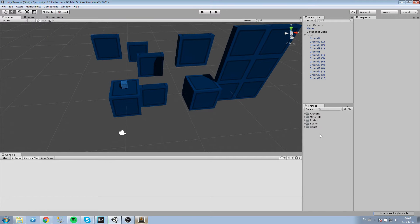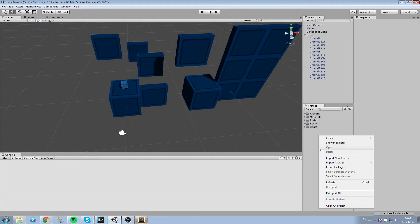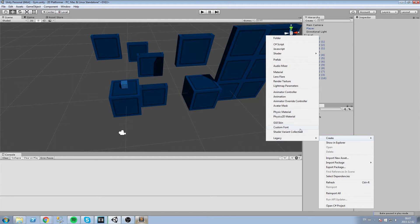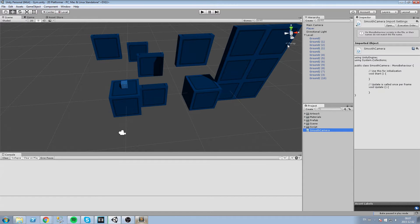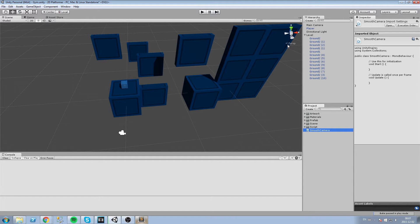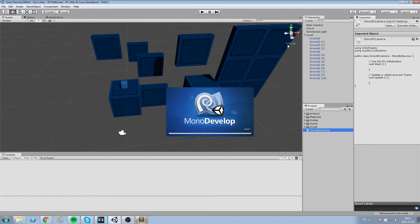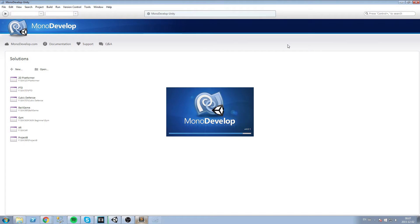Alright so let's get started, we are going to create ourself a new script, so right click in your project, then C sharp script and let's just call this something like a smooth camera. Of course you can use your current camera script if you have one, but we will be starting from scratch in this very tutorial.